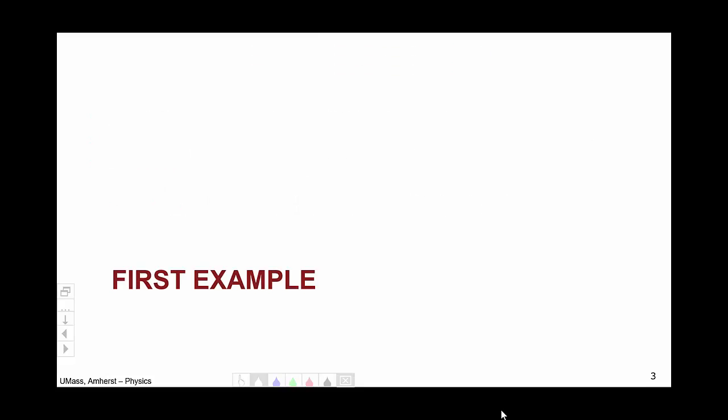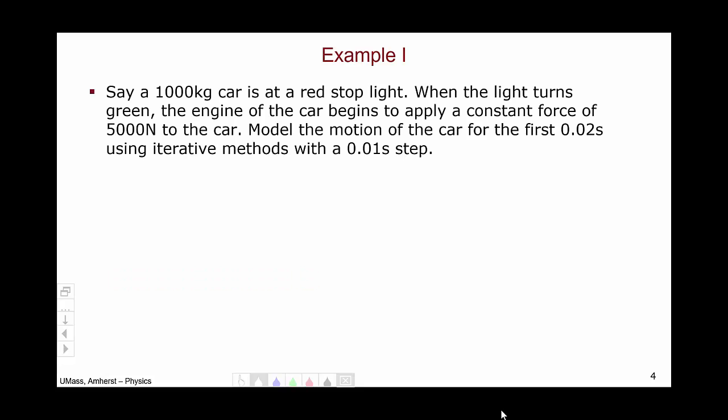The easiest way to learn how to solve Newton's second law problems through iterative methods is through an example. Say we have a 1,000 kilogram car stopped at a stoplight. When the light turns green, the engine of the car will begin to apply a constant force of 5,000 newtons to the car. We want to model the motion of this car for the first 0.02 seconds using iterative methods with a 0.01 second step.